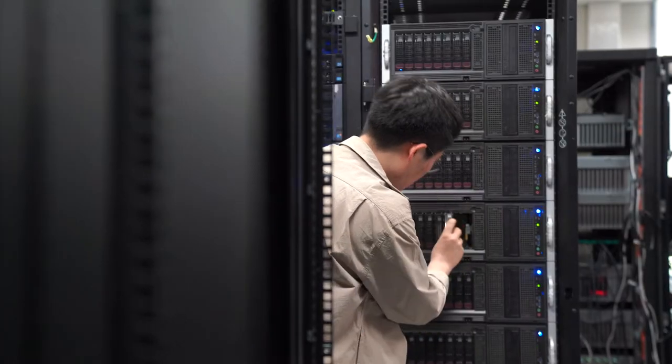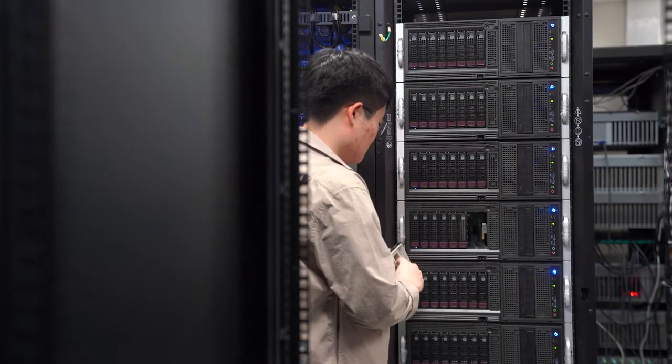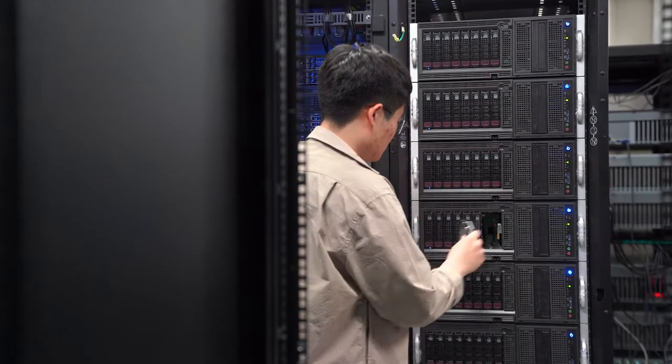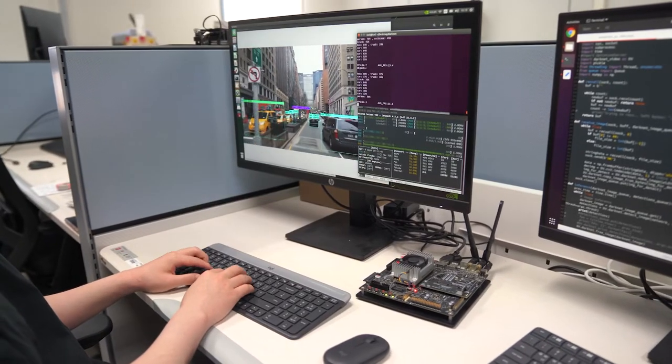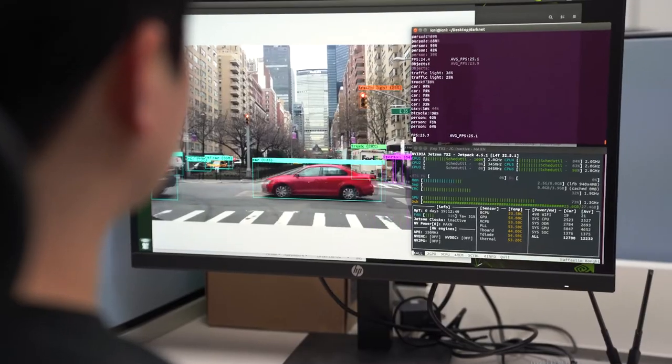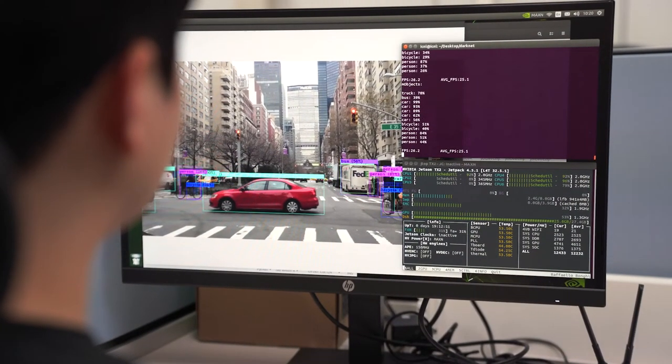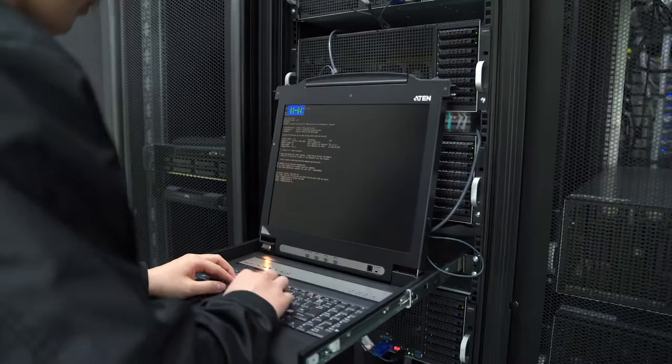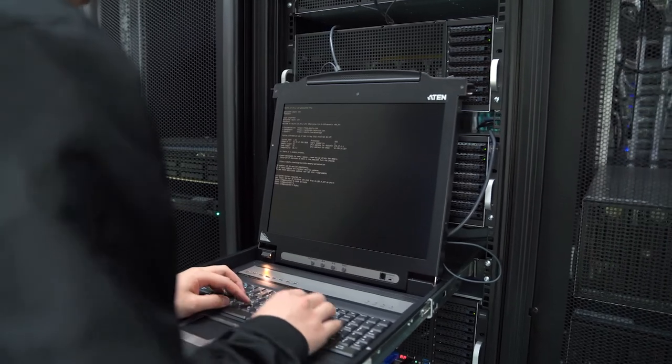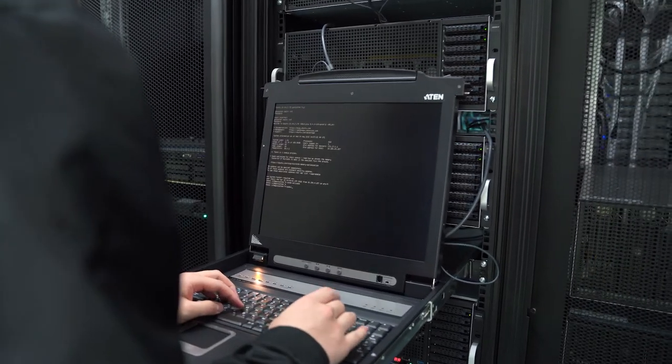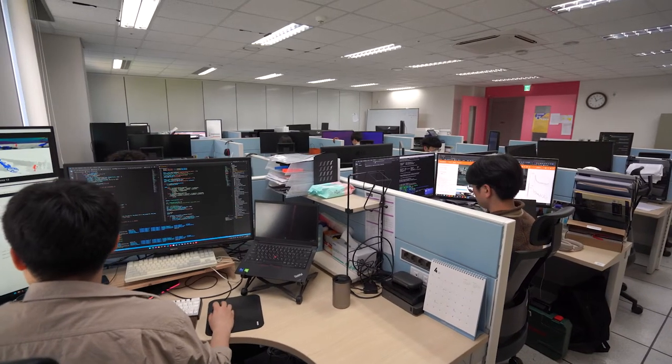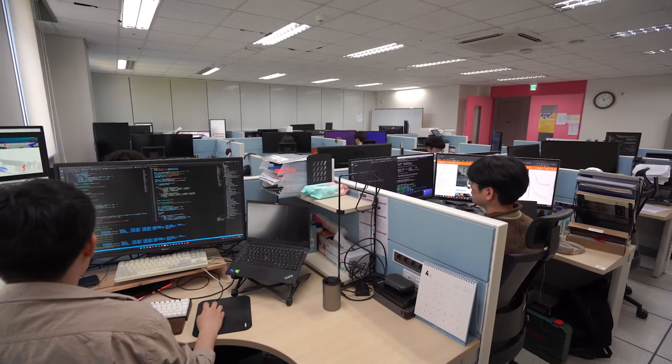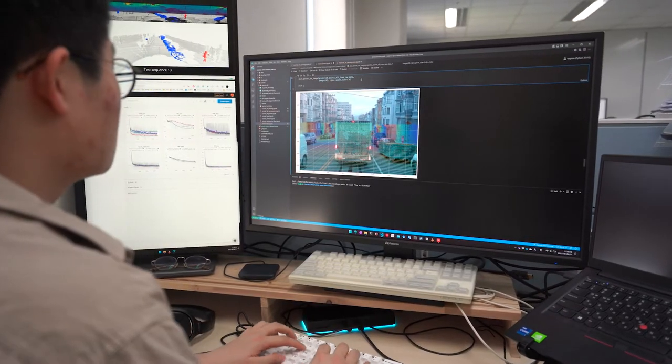Our curriculum consists of a broad range of AI-related coursework including mathematics for AI, AI accelerator, programming for AI design, computer vision, big data analysis, human-computer interface, embedded system, etc.